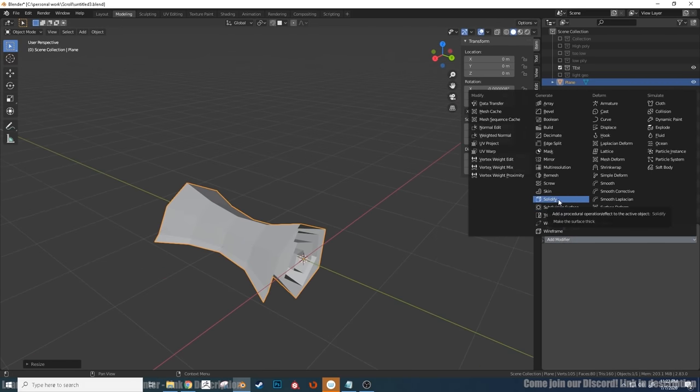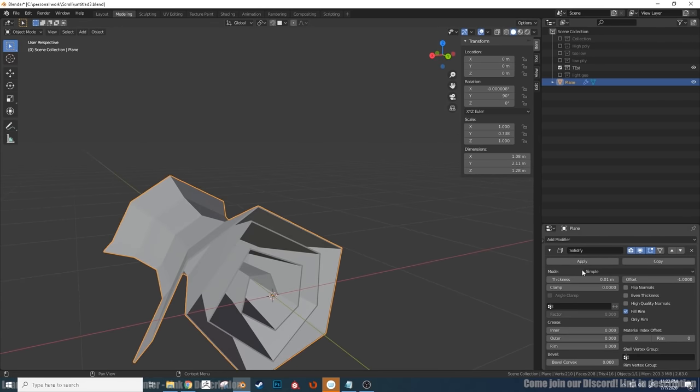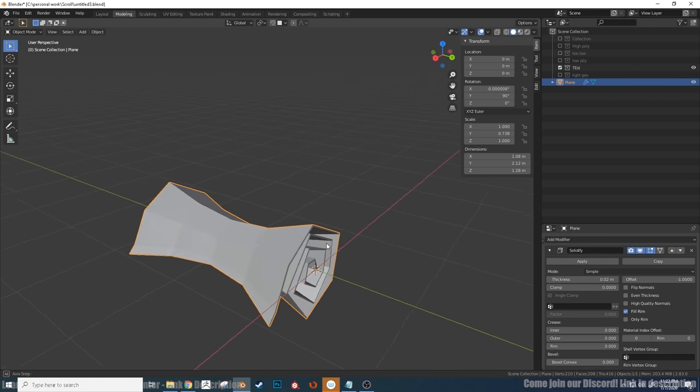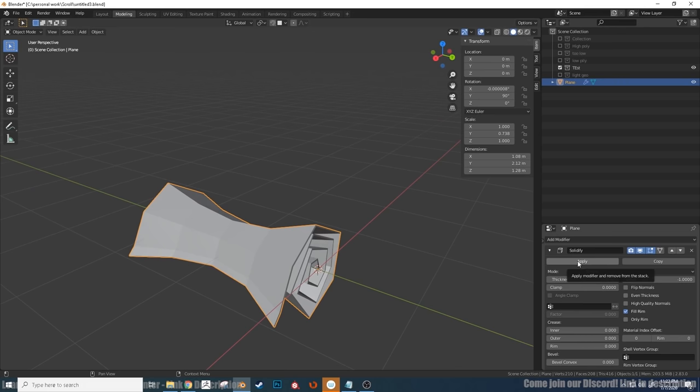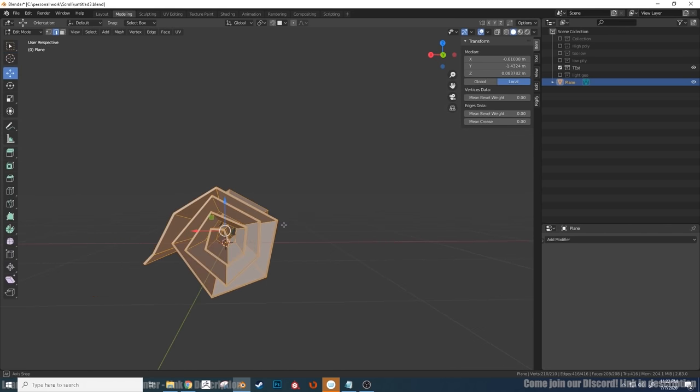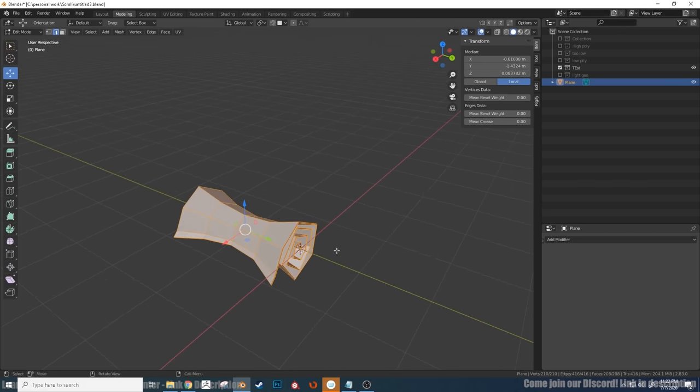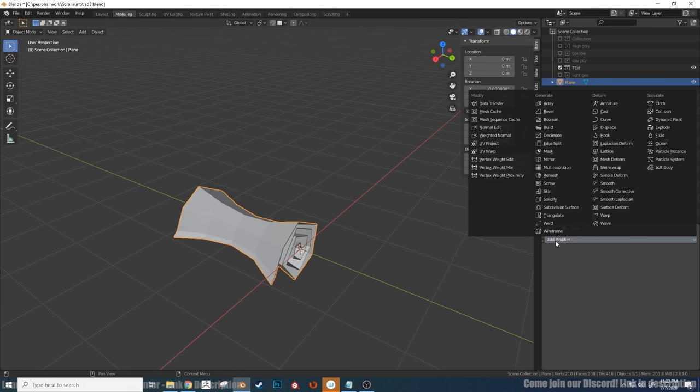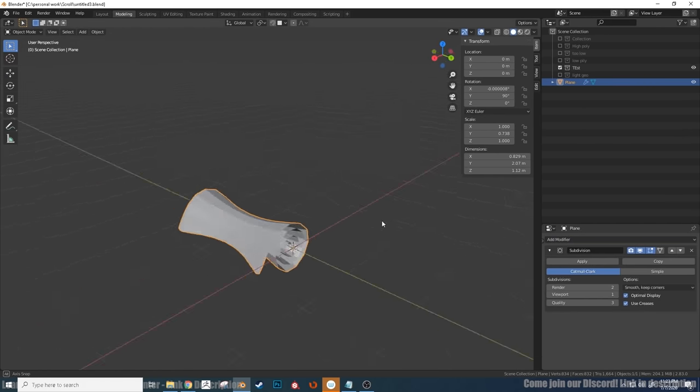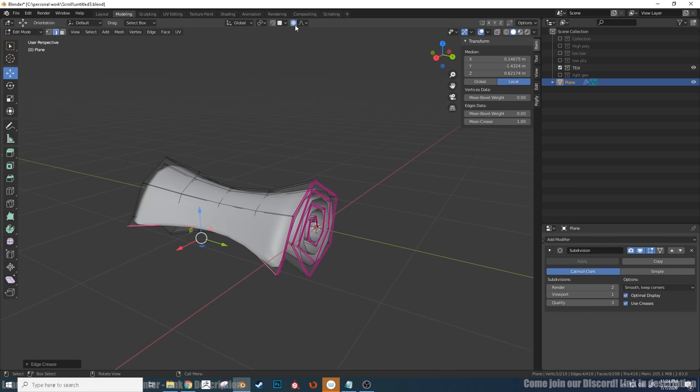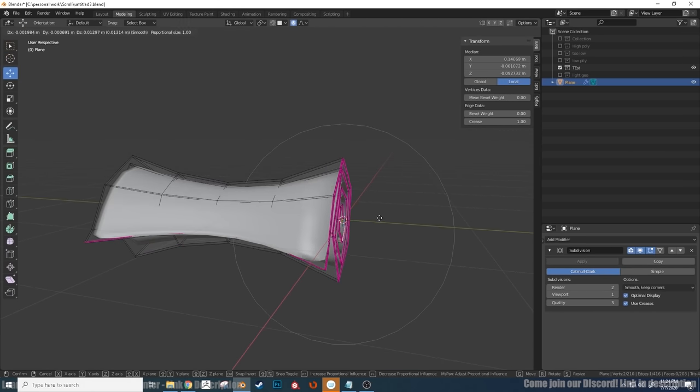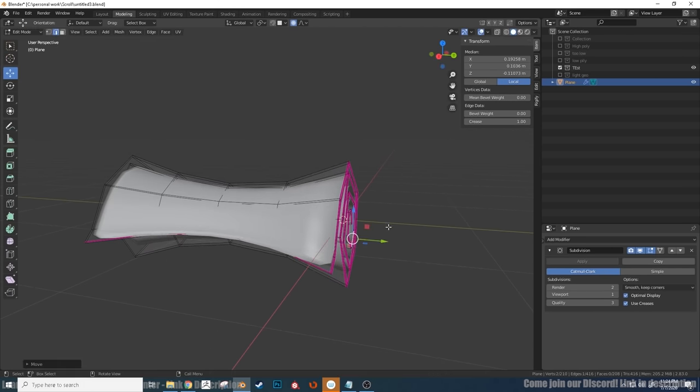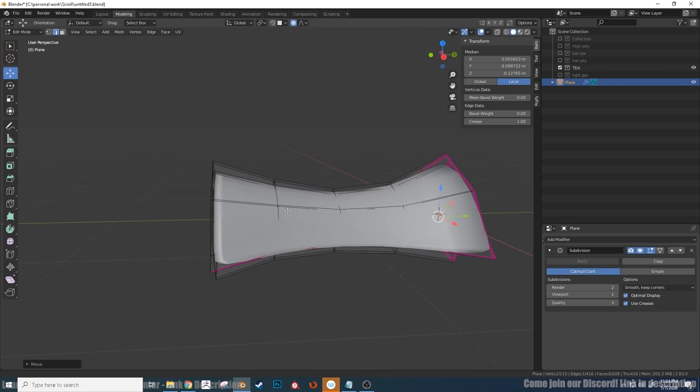So next I use the solidifier modifier to just increase the thickness of the paper. And you'll see once you apply that modifier, it will generate geometry for you. So I just put a subdivision surface on it again, just to get it smoothed out. And then what we can do is start using the soft select tool just to get some of that extra character and some more of those stylized proportions in the scroll.